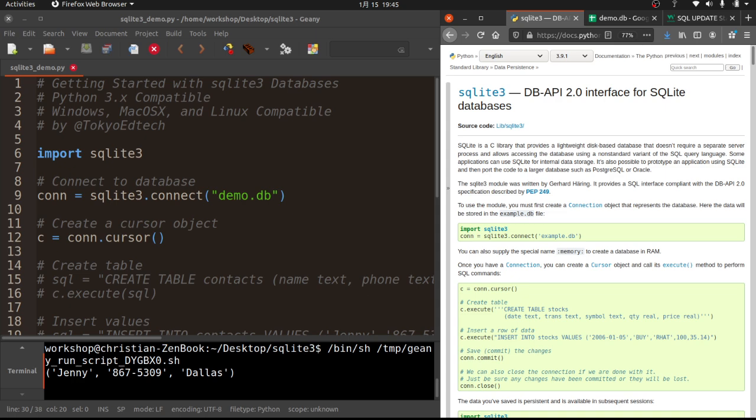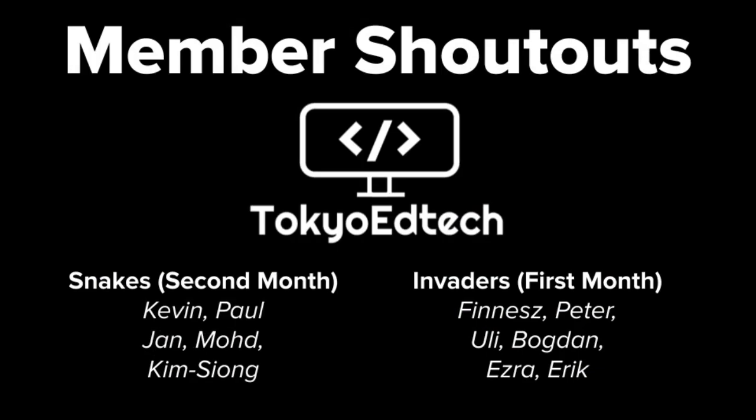So again, thanks to my channel members. Consider subscribing, consider joining and clicking a thumbs up. I do appreciate those things. So take care and keep on coding.